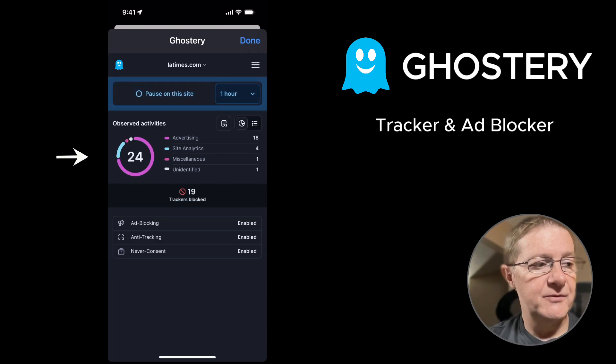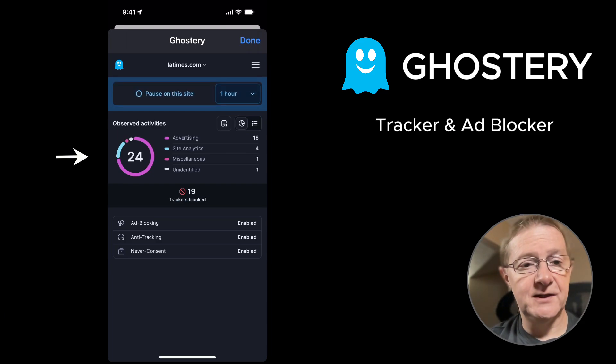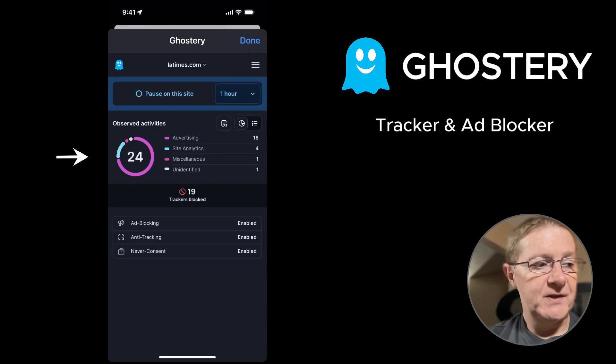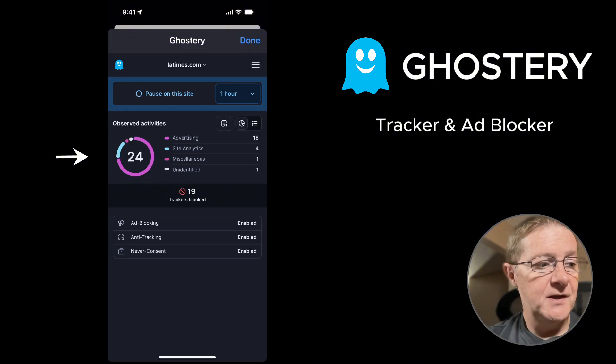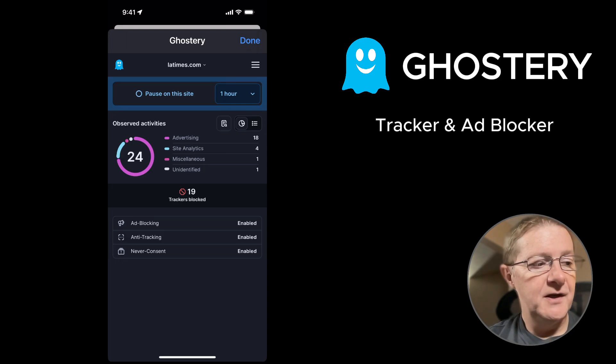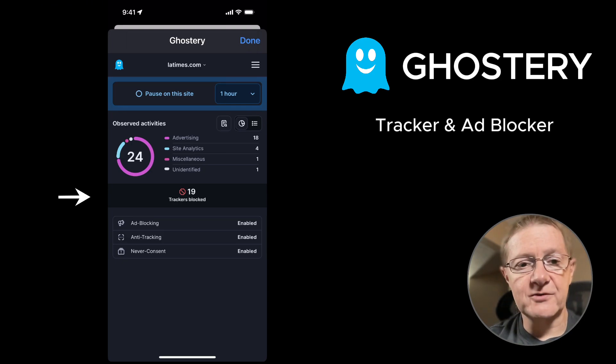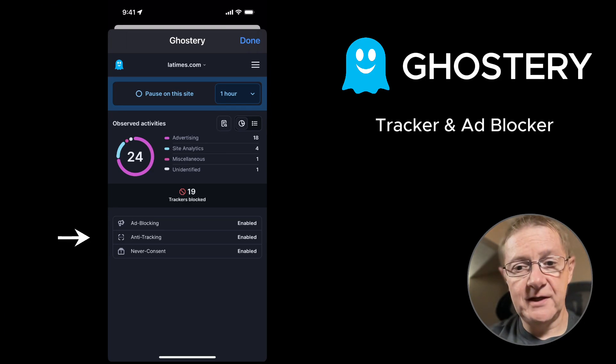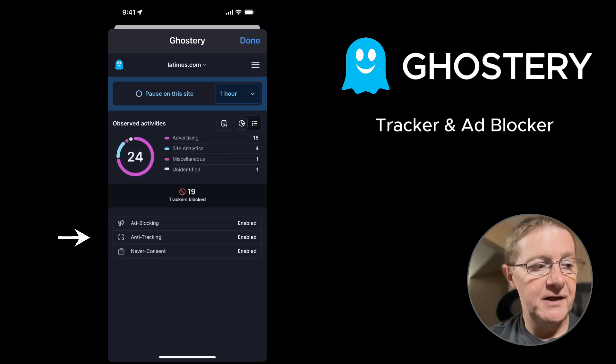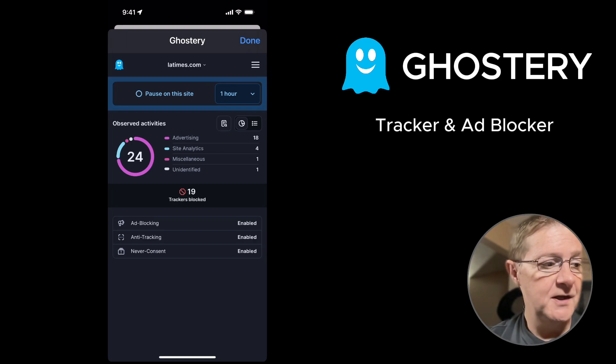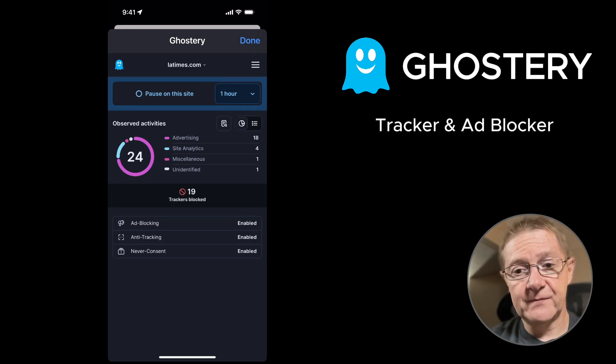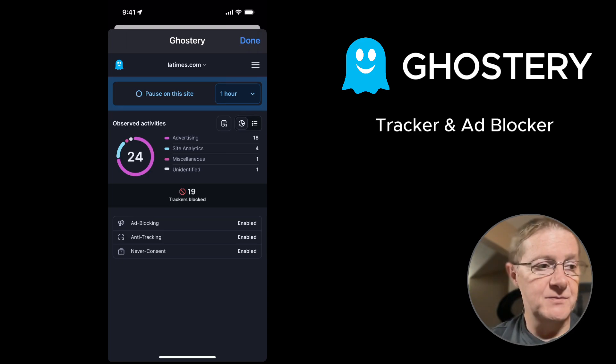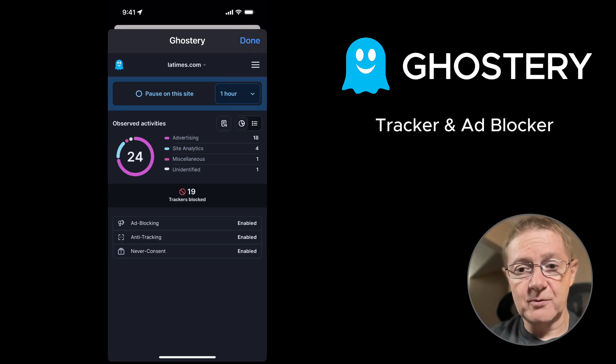So let's go back out here. Now below that we have observed activities, and these are the things that it's currently blocking on this particular site. And you'll see the list that are advertising, site analytics, and so forth. And then below that you'll have trackers that are blocked and then what things are enabled. Currently I have them all enabled. And you can adjust it to where you can say I only want ad blocking, anti-tracking, or never consent. In my case, I'm just going to leave them all on.